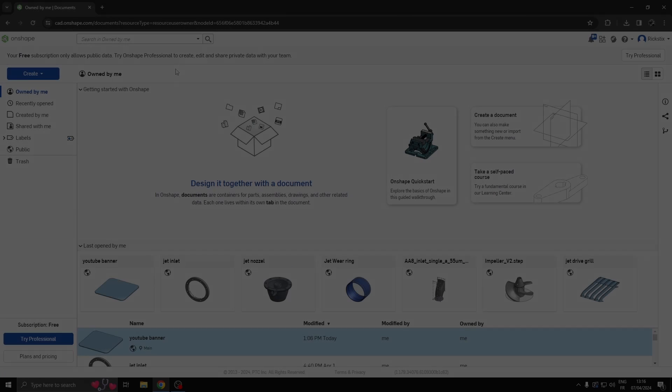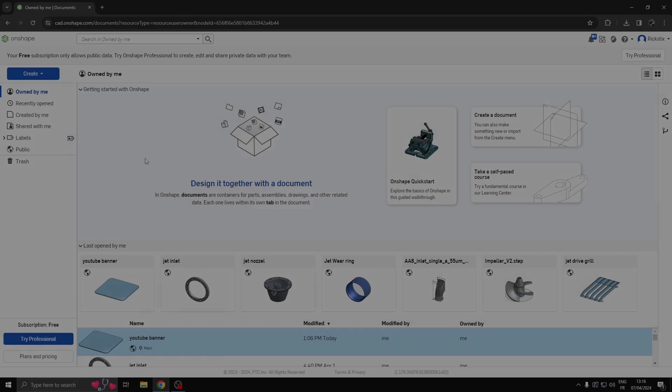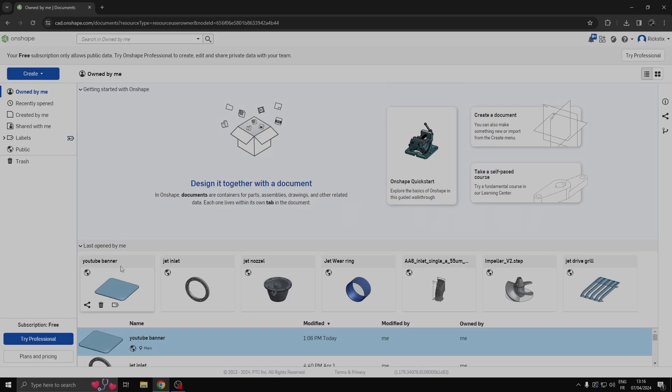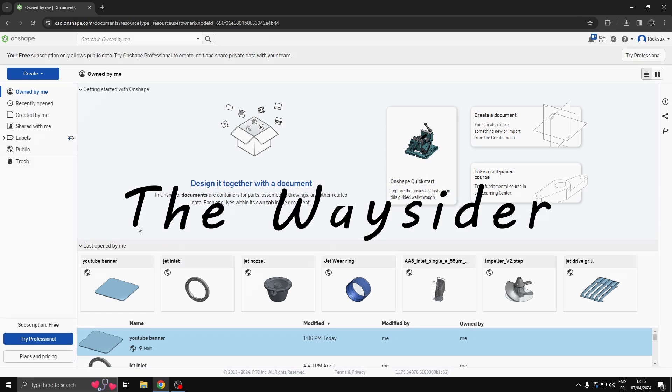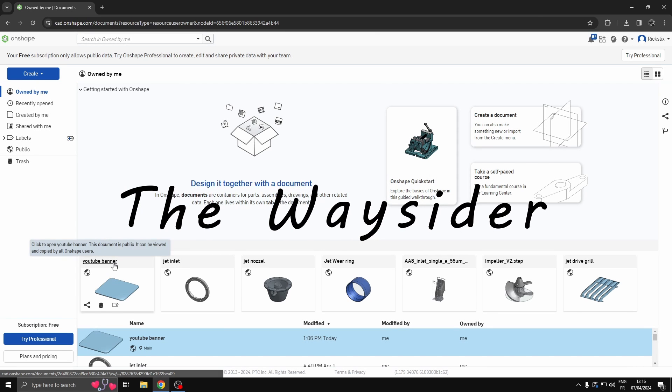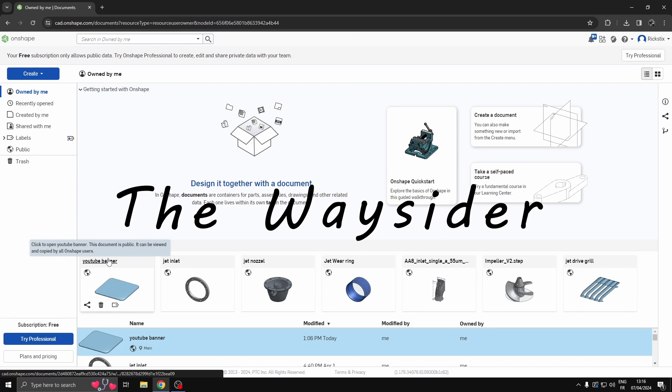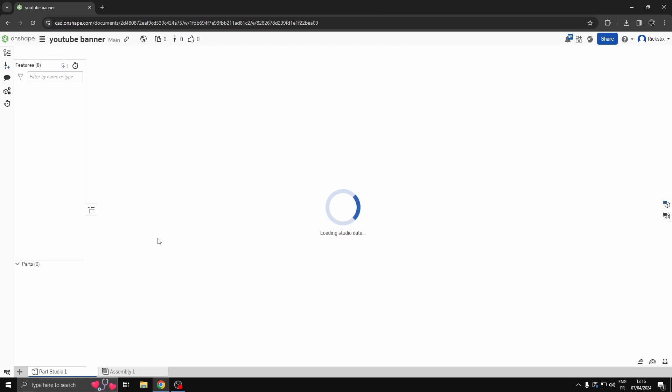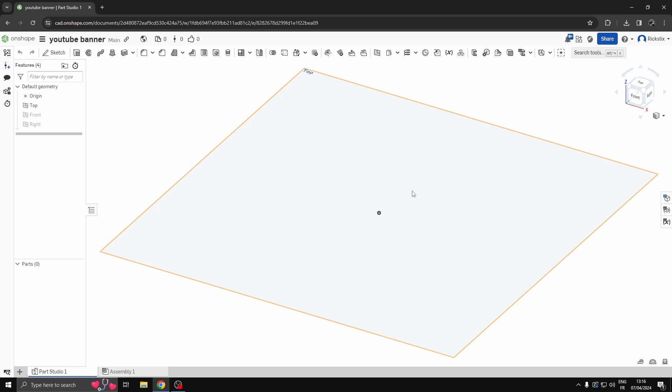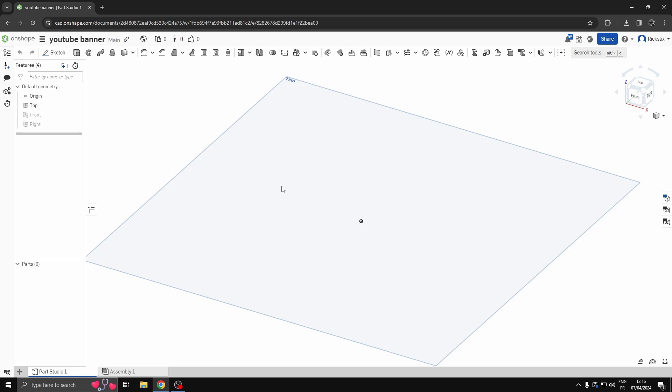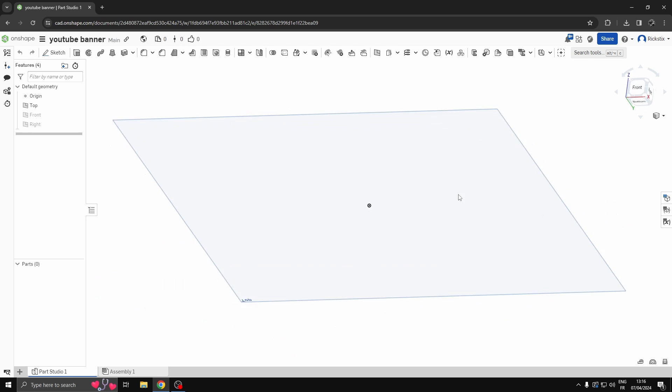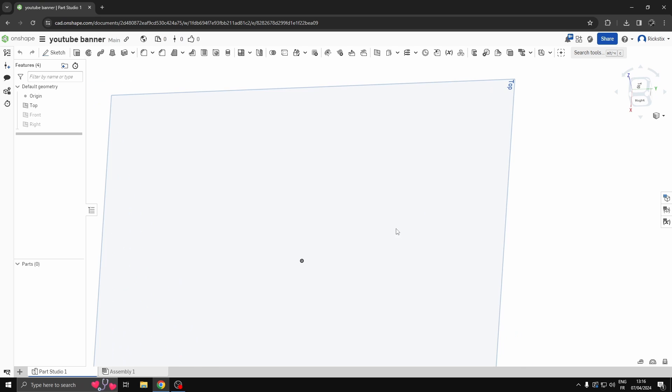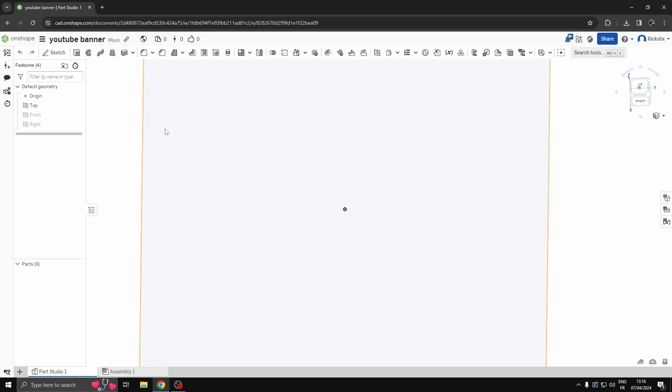Hey guys, here we are in Onshape and I'm going to create, well I've called it YouTube banner, we'll see. It's not really a YouTube banner, it's just if you want to do a little bit of something with some writing on. So a bit of script, I've called it a banner, what else could it be?